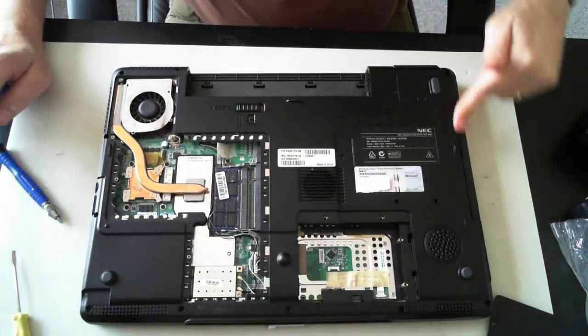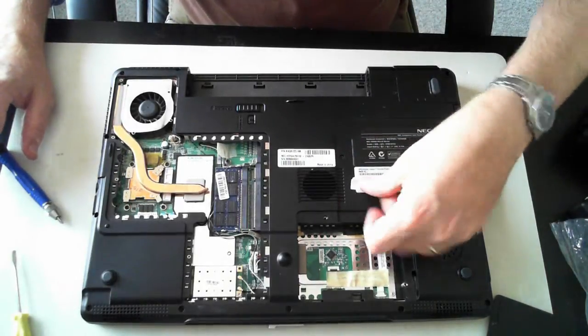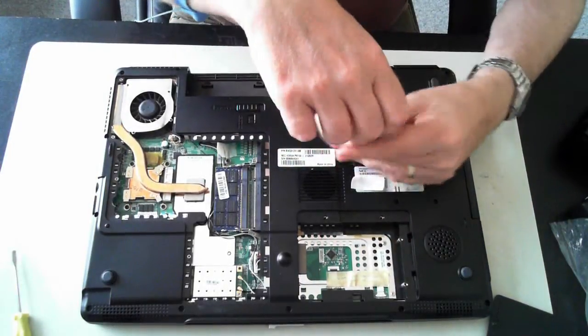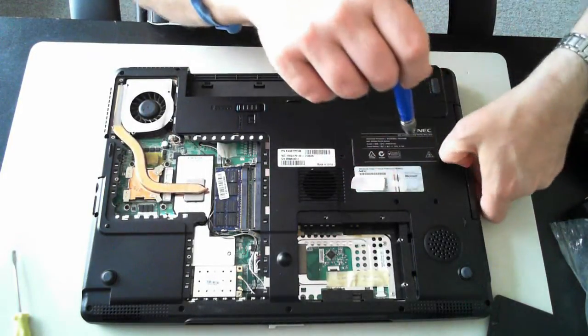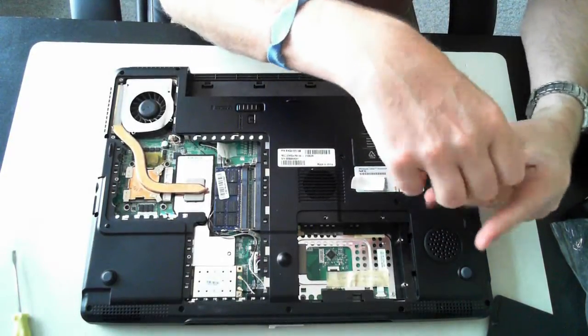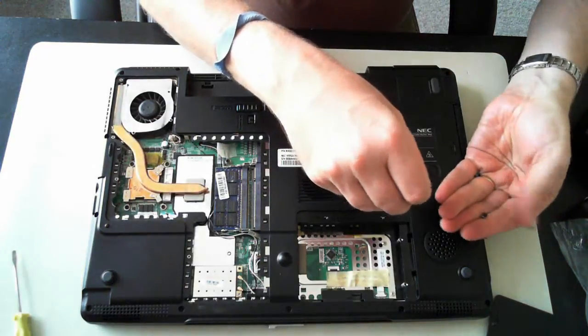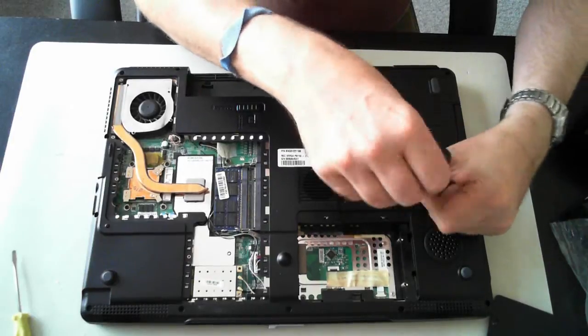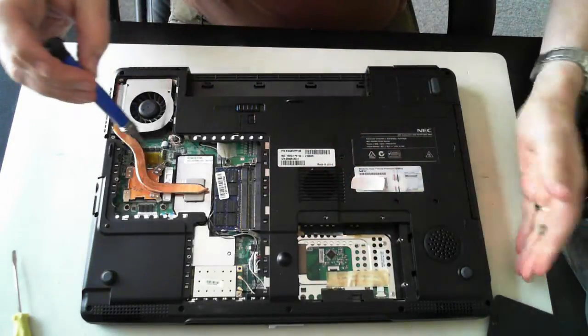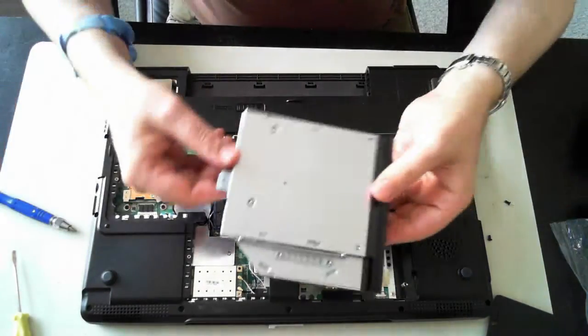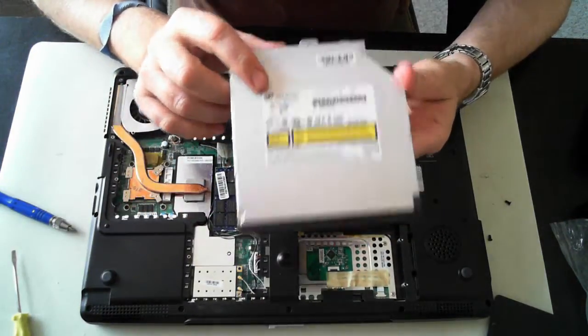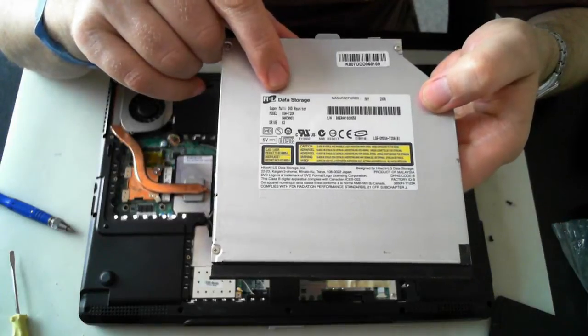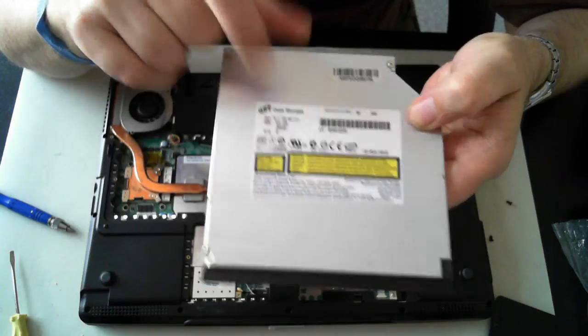Now the only other thing here is the optical drive. I believe there's three screws here. So one. Yep. Two. So remove those three screws and the optical drive pulls out. And there we go. So the model on that one, if you can see there, it's just a super multi DVD writer, model GSA-T20N.